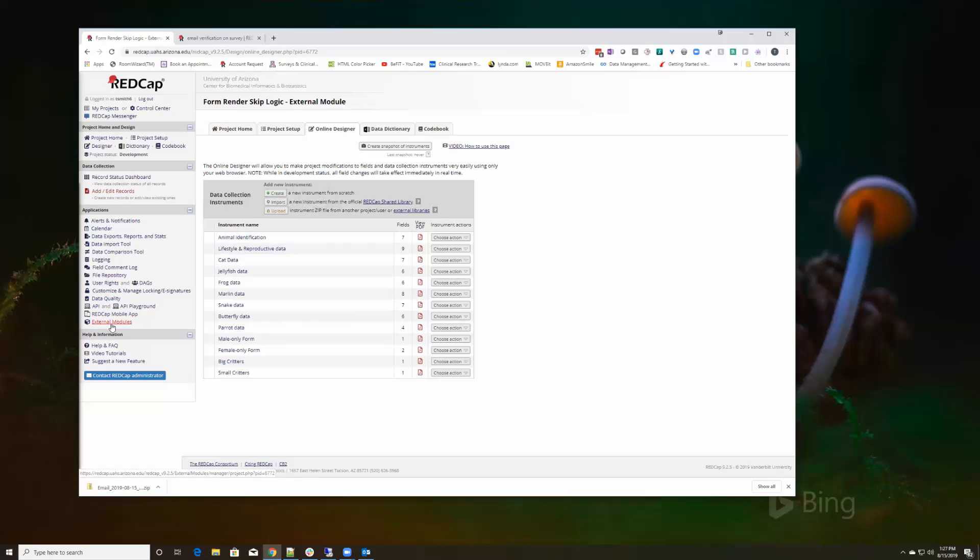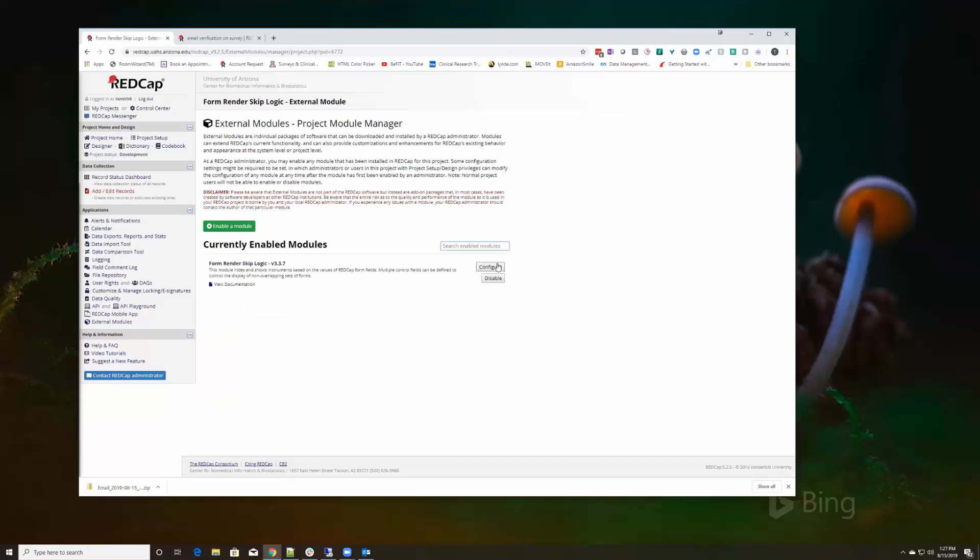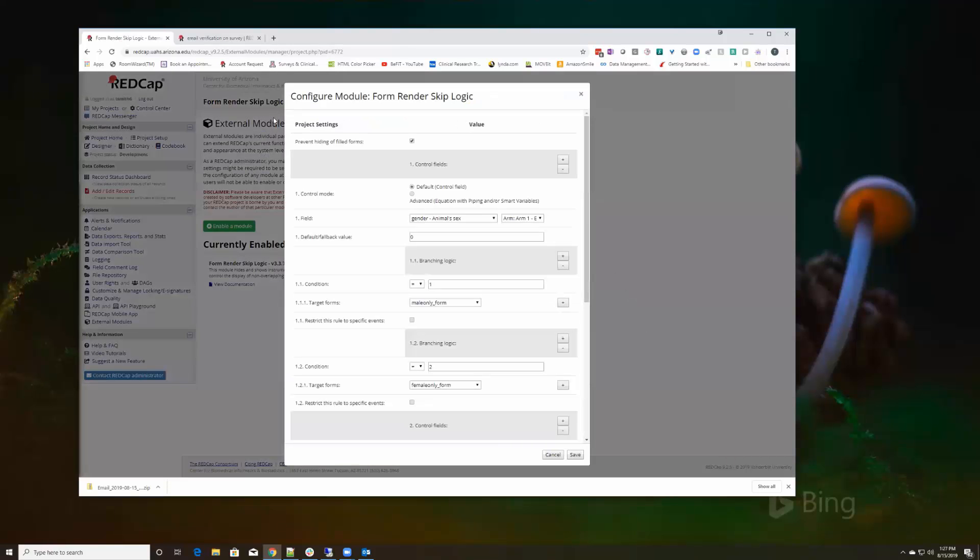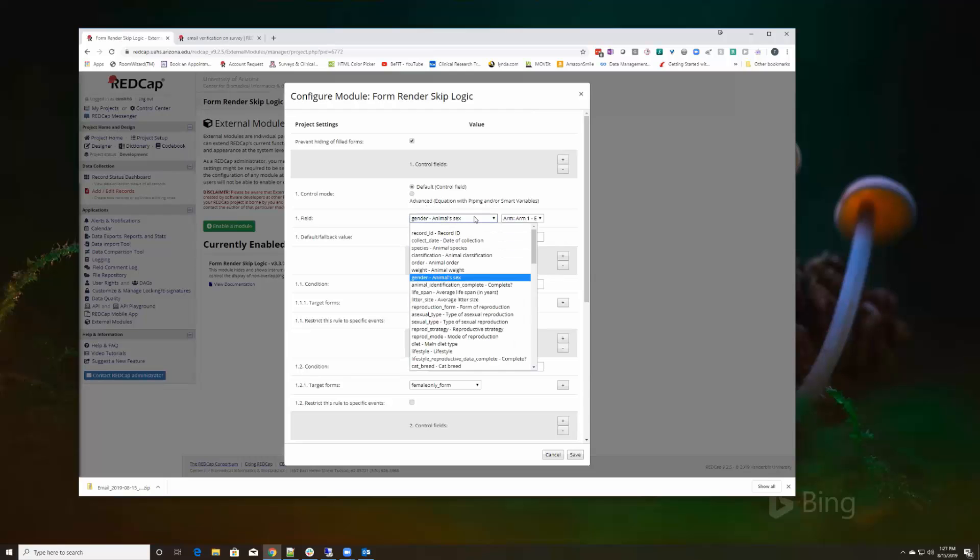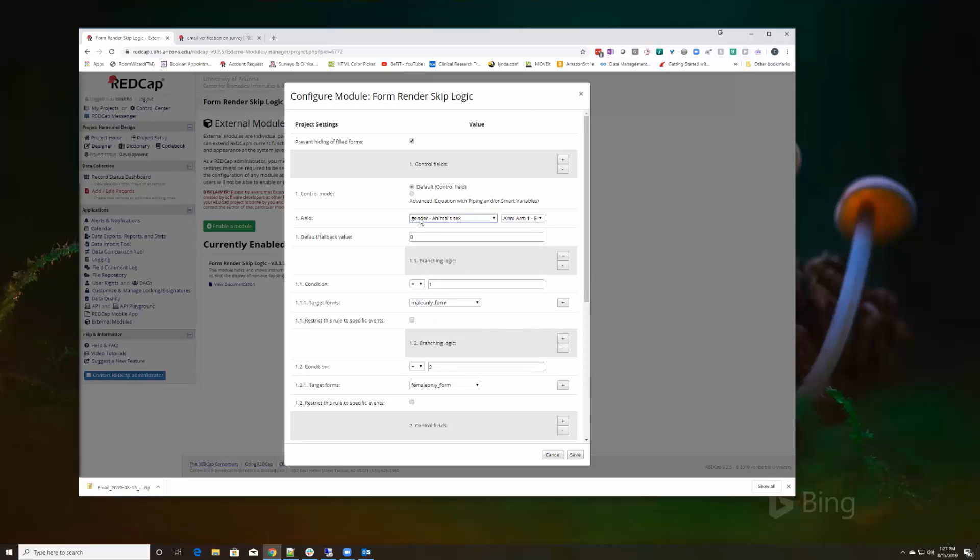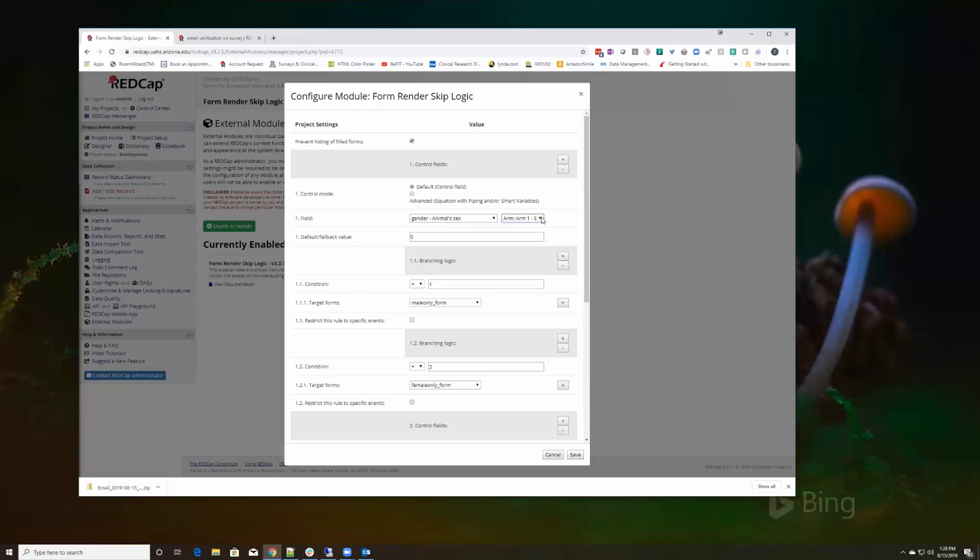What I need to do is take my external module and configure it so that it can drive all this ability to skip all these unnecessary instruments based on the selection in the original field. So I'm going to start with, I have all my fields here. If the gender in that first arm, which is where we're setting the first arm in the first event, which is where we're setting the gender.